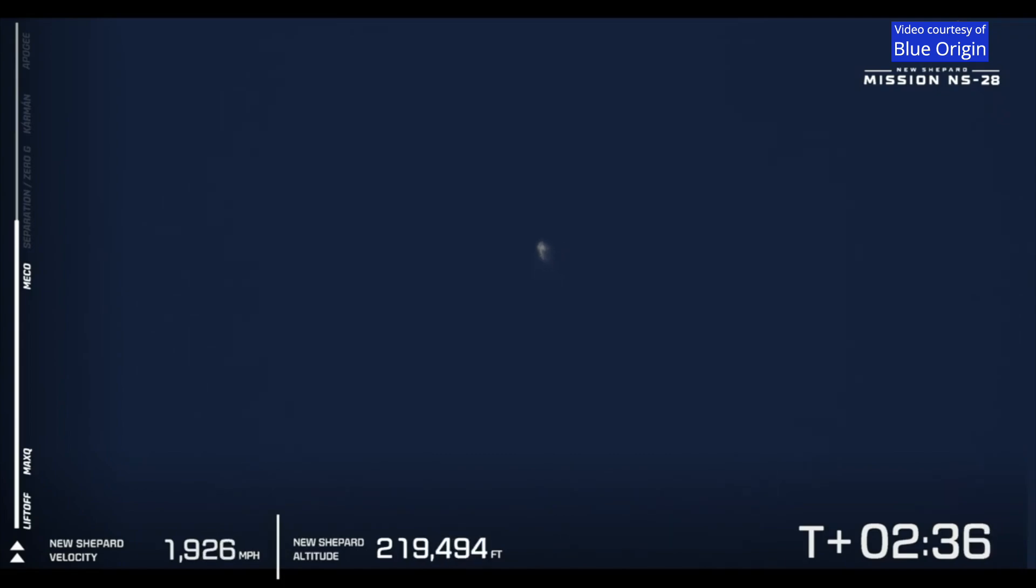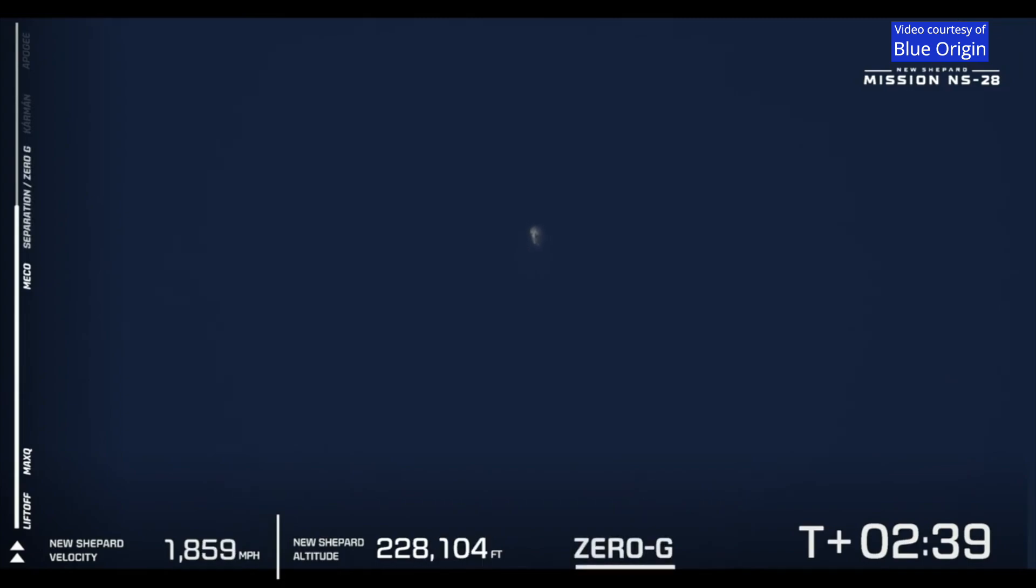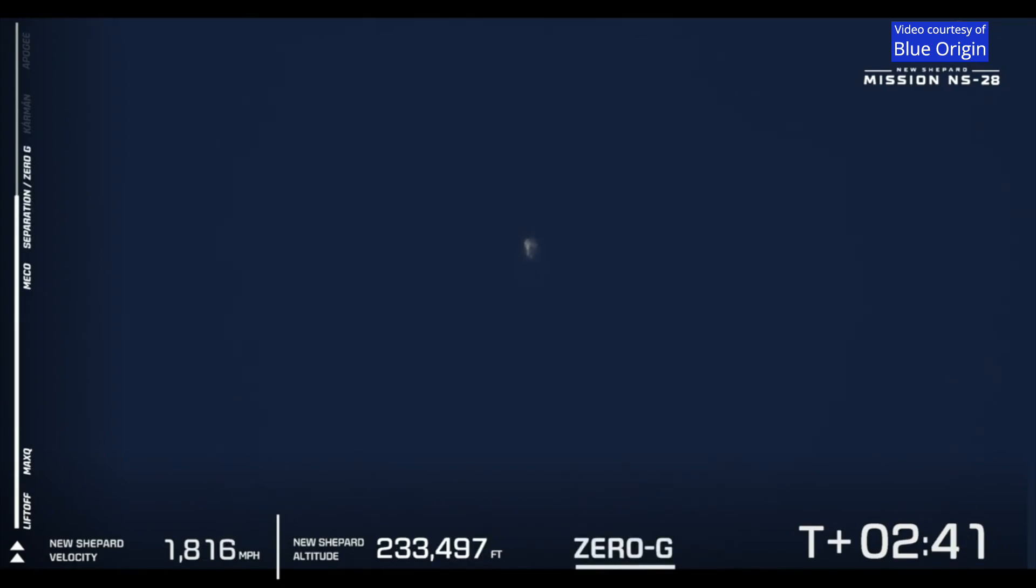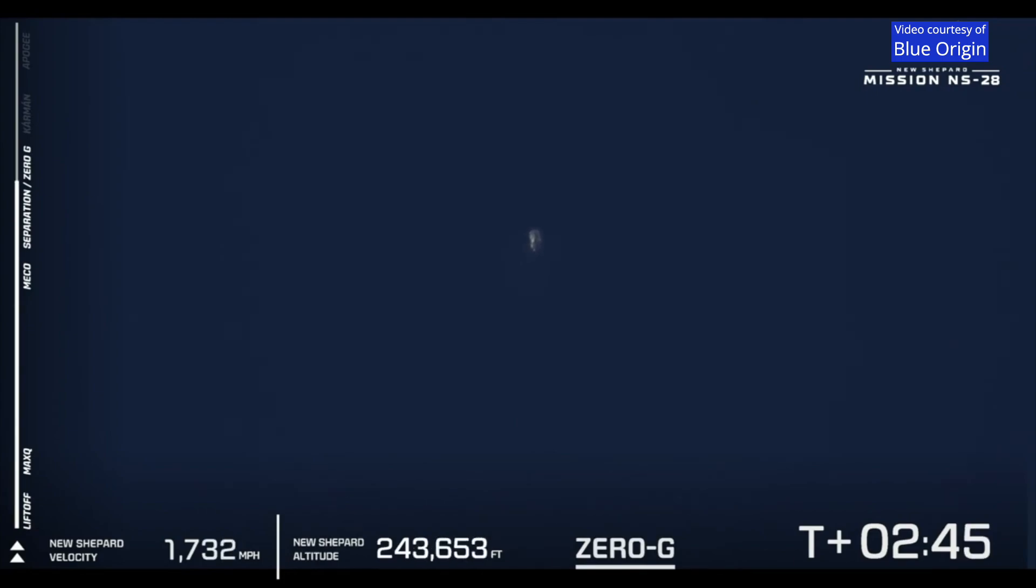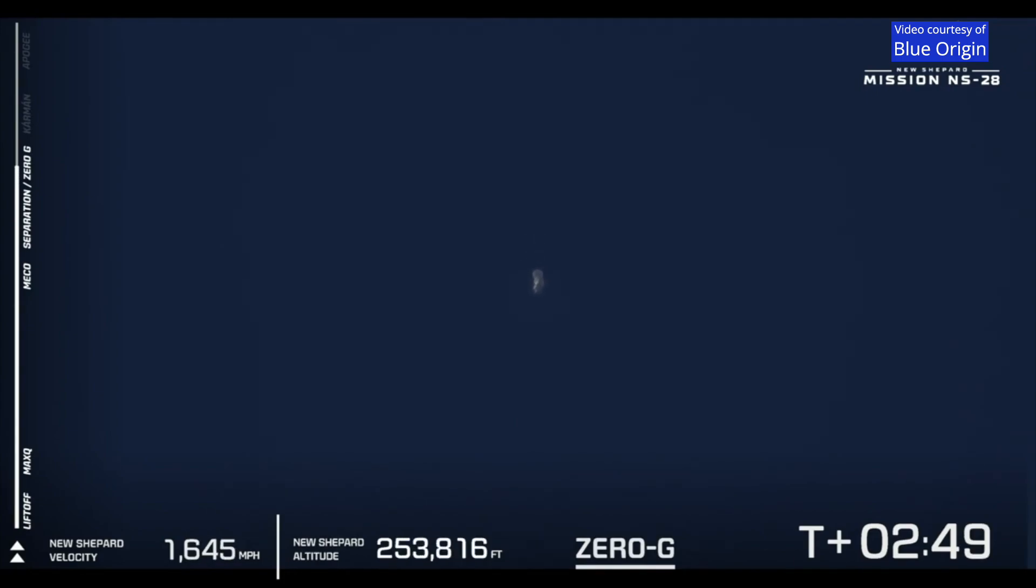Coming up here soon, we'll have the separation of the crew capsule from the booster. On the bottom of our screen, we have our zero G indicator. 250,000 feet.